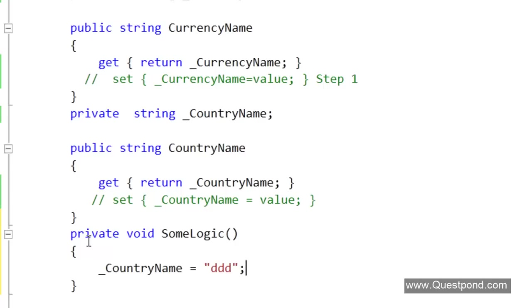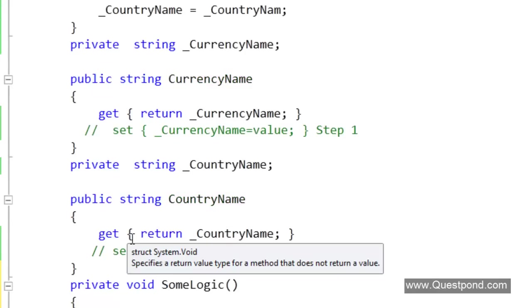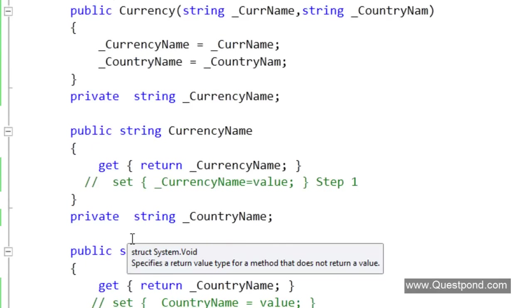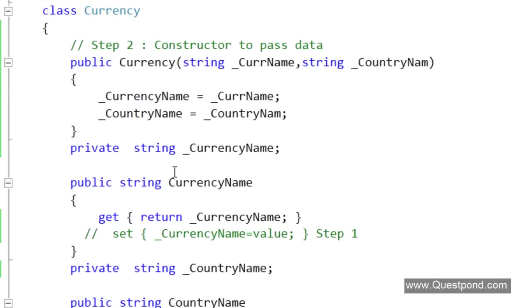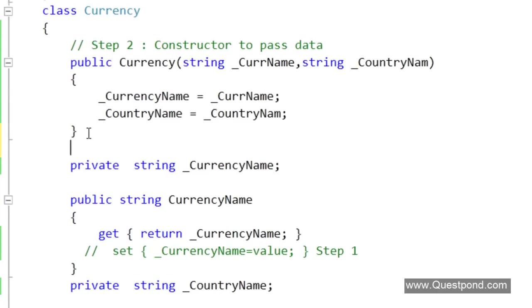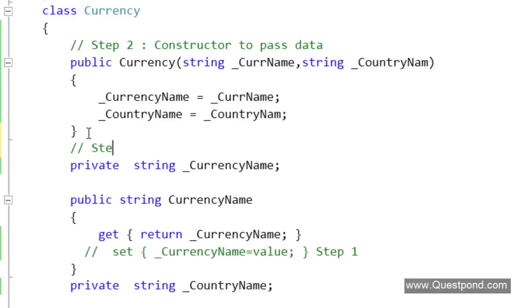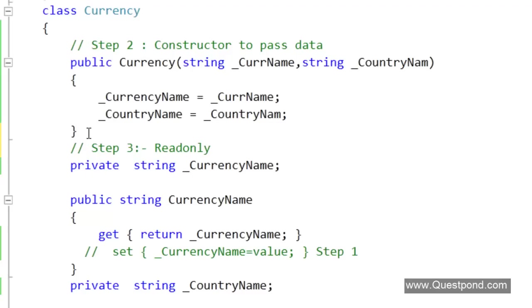How do we stop these variables to be modified by the class himself? For that we need to do one more step, make the variables read only. By making the variables read only this is the final nail on the coffin to make your class immutable.